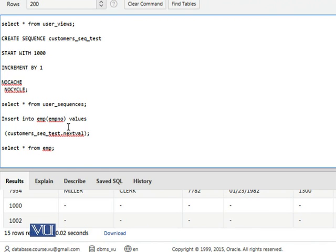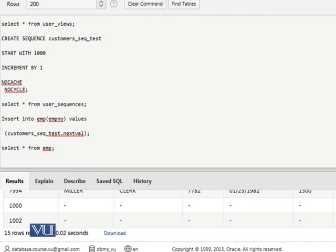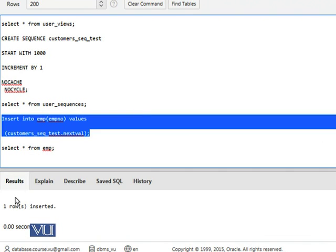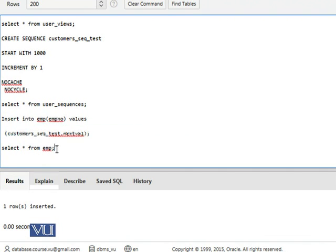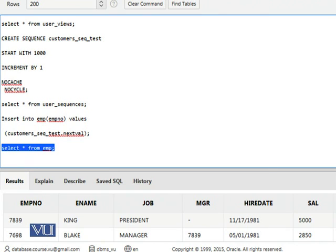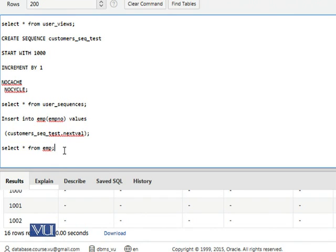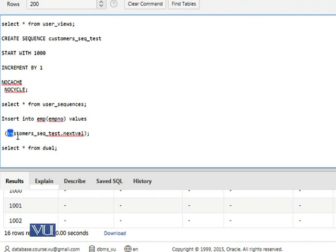Now look at the last row. In the employee number column, here you can see the next value. It has automatically generated 1001.